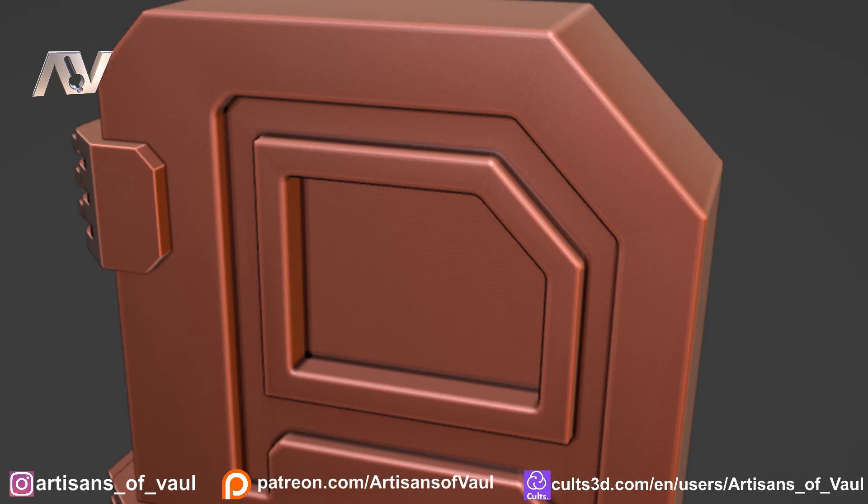Stop putting bevels everywhere! Why is there a bevel here? Why is there a bevel on this bit? Why are they all the same bevel?